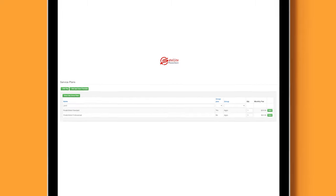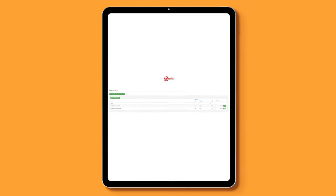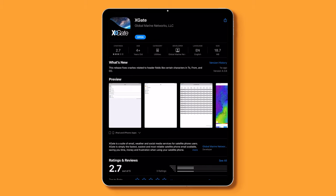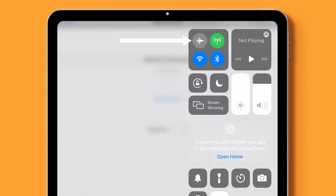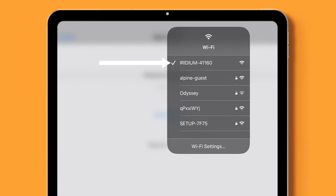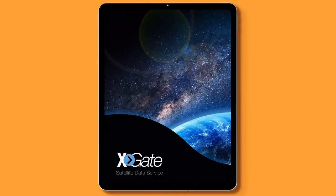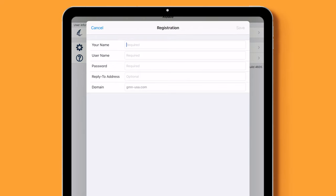We're going to be demoing the basic package today. The first step is to download the PredictWind Offshore app as well as the Xgate app. Let's put the device into airplane mode and select your Wi-Fi from your Iridium device. Open Xgate.